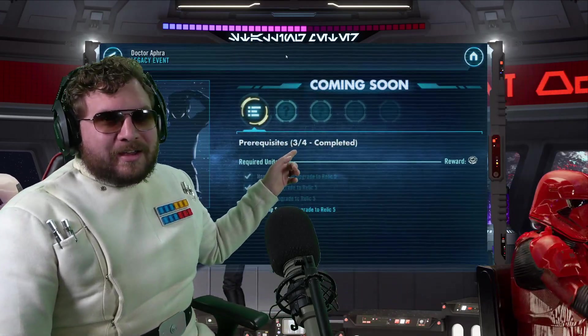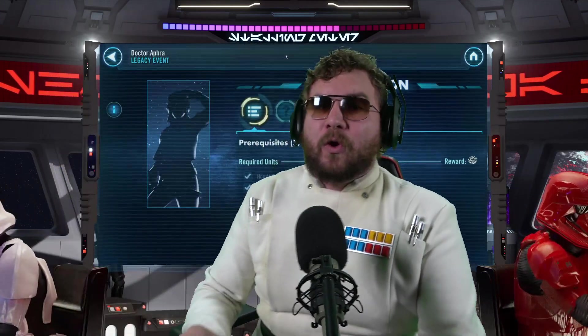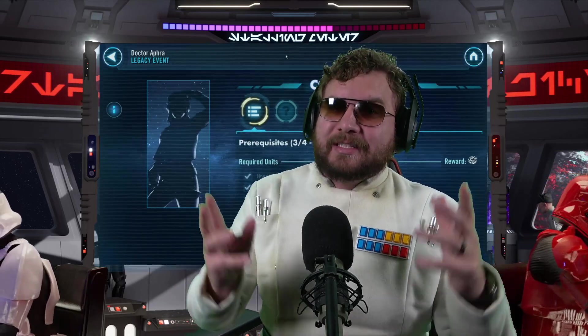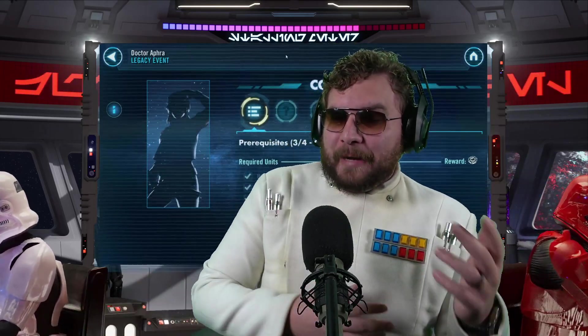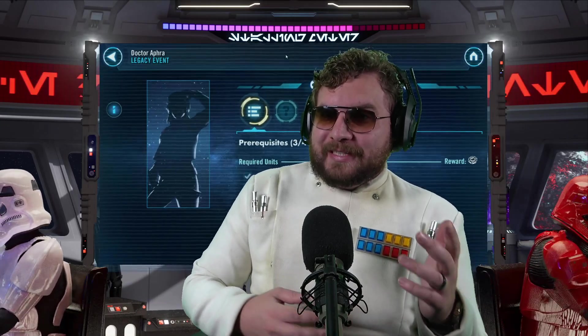Basically today it looks like we have the fourth character announcement for Dr. Aphra's requirements announced unofficially, and based off leaks from a couple weeks ago, it seems like Red Five is actually coming around the corner.